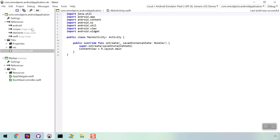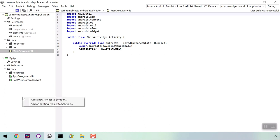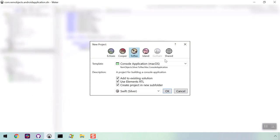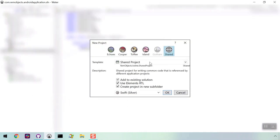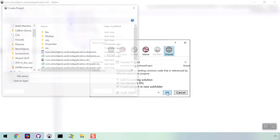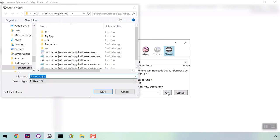We're going to add one more project. This one is a shared project for the code and files that our Android app and iOS app will have in common. Right-click and select Add a New Project to Solution. Click the Shared tab and add a new shared project to your solution.